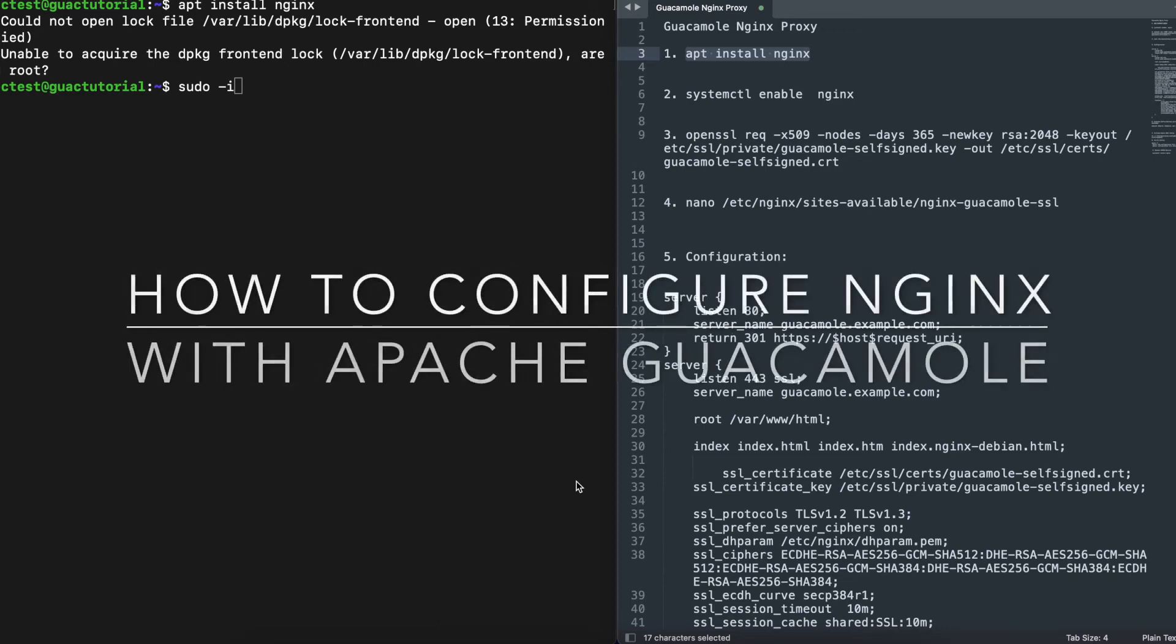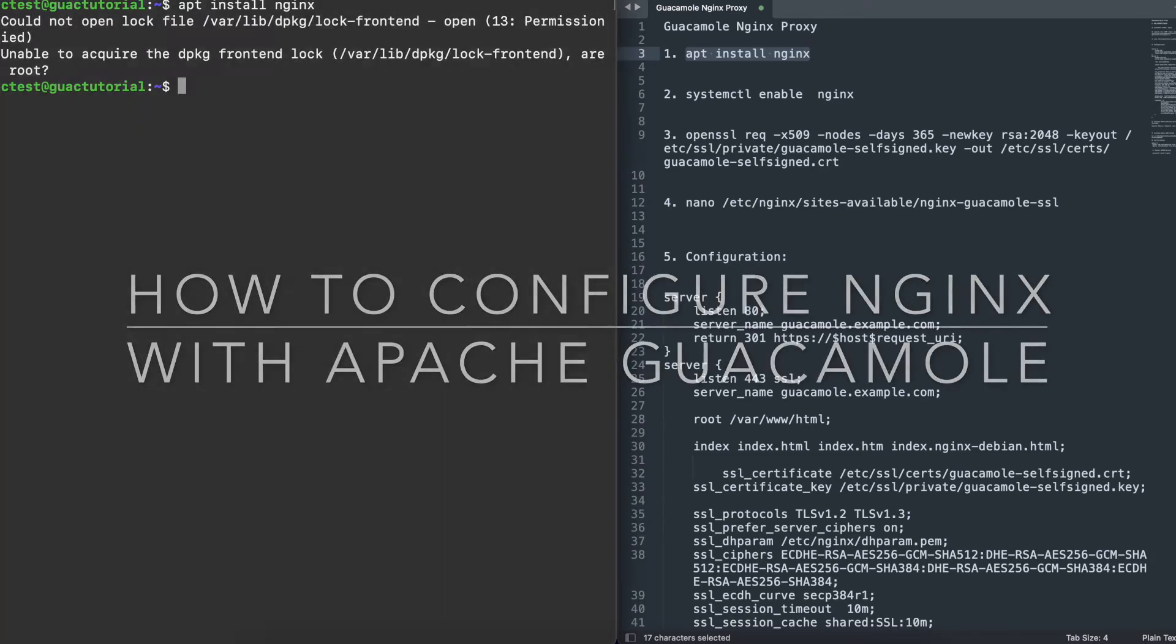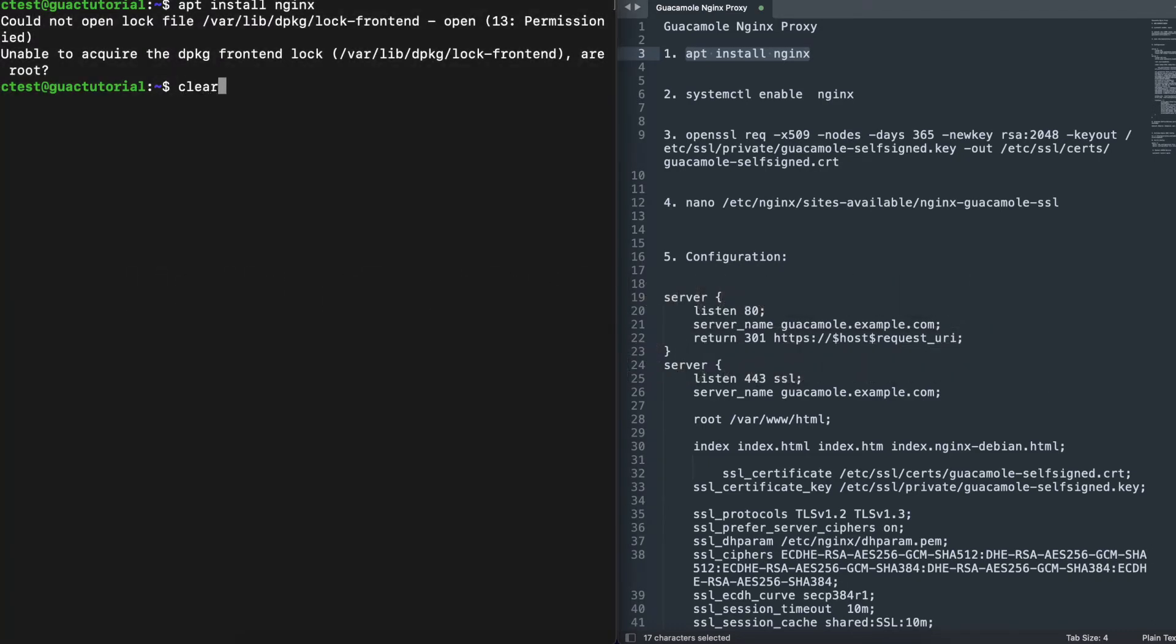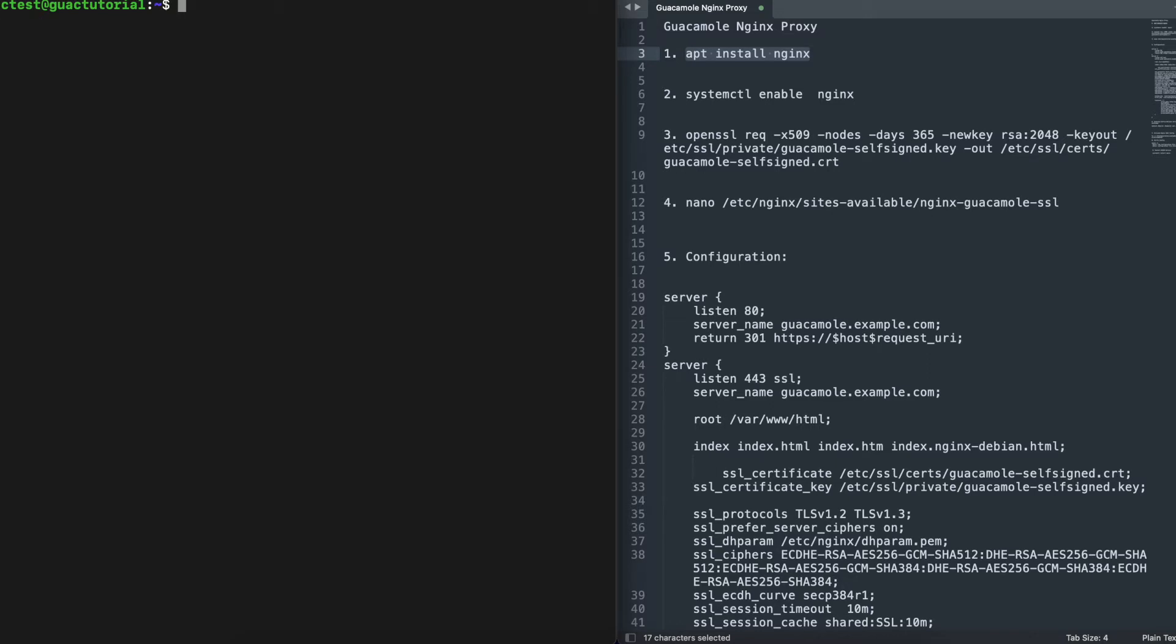Welcome to the second series on installing Apache Guacamole on your Ubuntu VM. In the last video, we installed Apache Guacamole using the script, and now we are going to configure a reverse proxy to be able to run Guacamole over port 443.